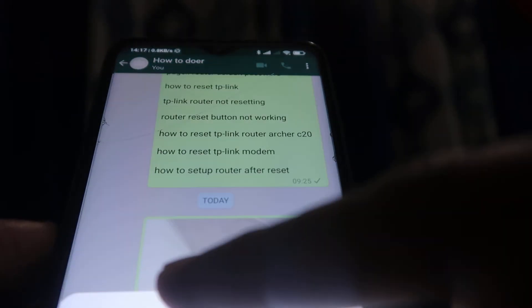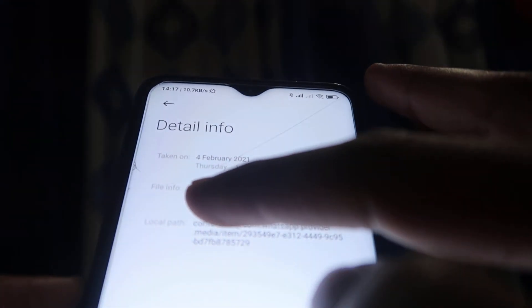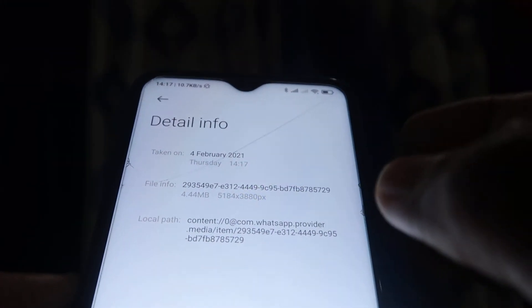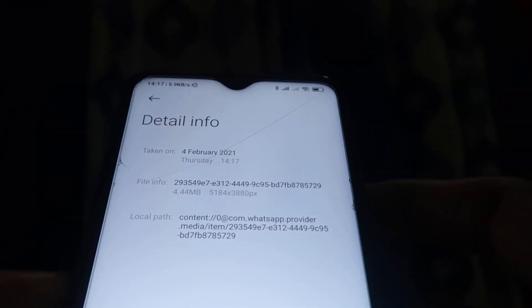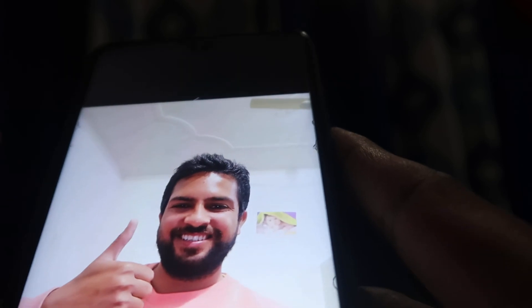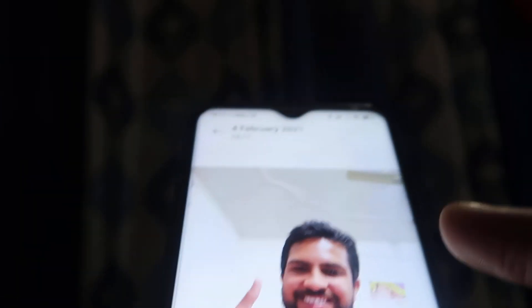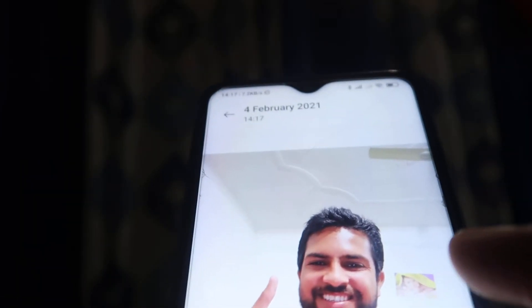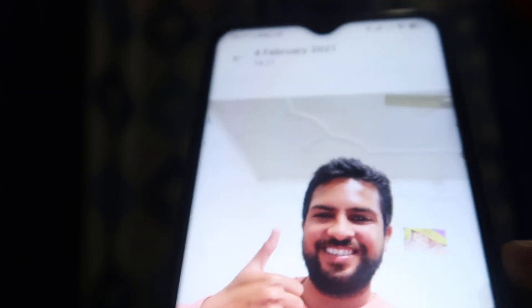As you can see, that file has been sent and it is a phenomenal, high quality file. The size is 4.44 MB, just as shown. You can use it, get a print of it, and do whatever you want. That is how you can send any photo without reducing the file size and quality.